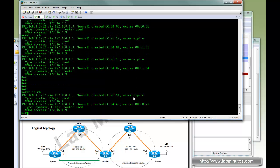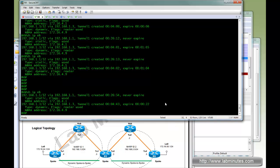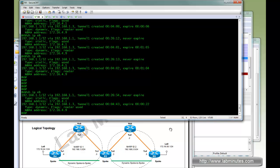That completes the phase two of the NHRP. Now let's move on to phase three.